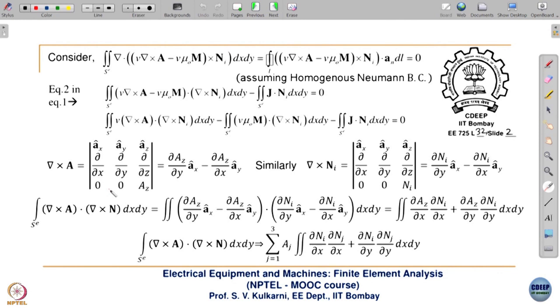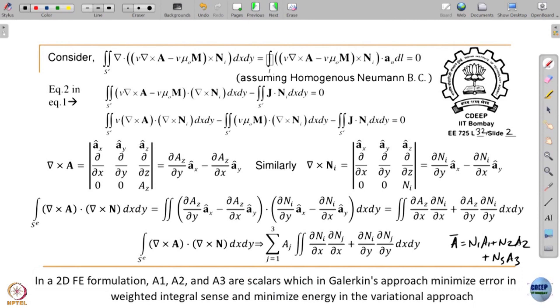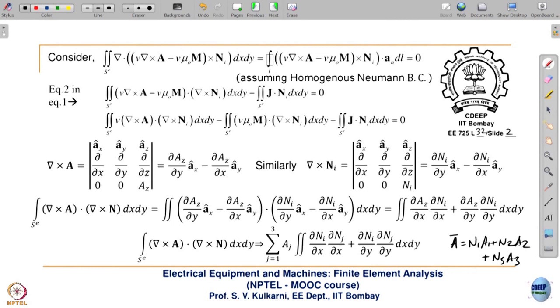In this vector formulation, the direction of A is given by the direction of the N's. A for an element equals N1·A1 + N2·A2 + N3·A3. A on the left-hand side is a vector, so on the right-hand side there must be a vector, but A1, A2, A3 are just scalar magnitudes. So A being a vector is reflected by N1, N2, N3 being vectors. If A is in the z-direction, N1, N2, N3 also will be in the z-direction.